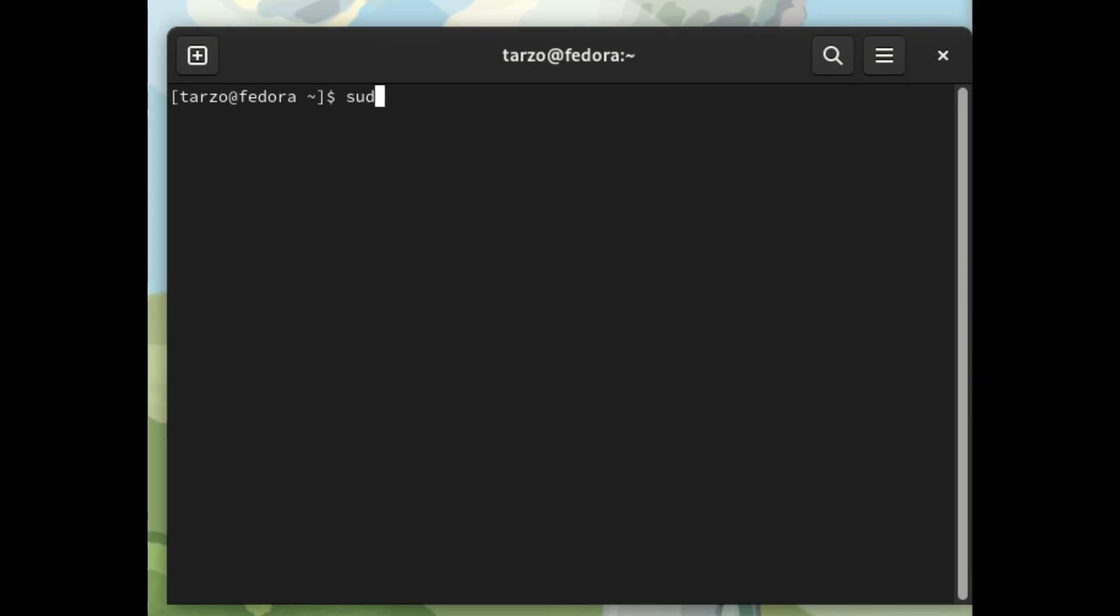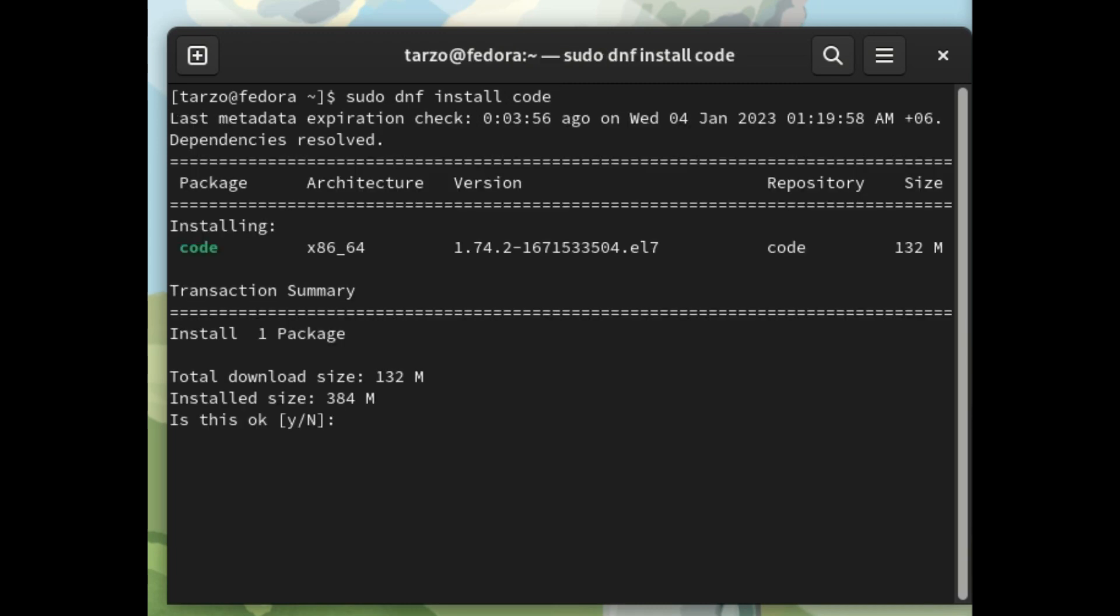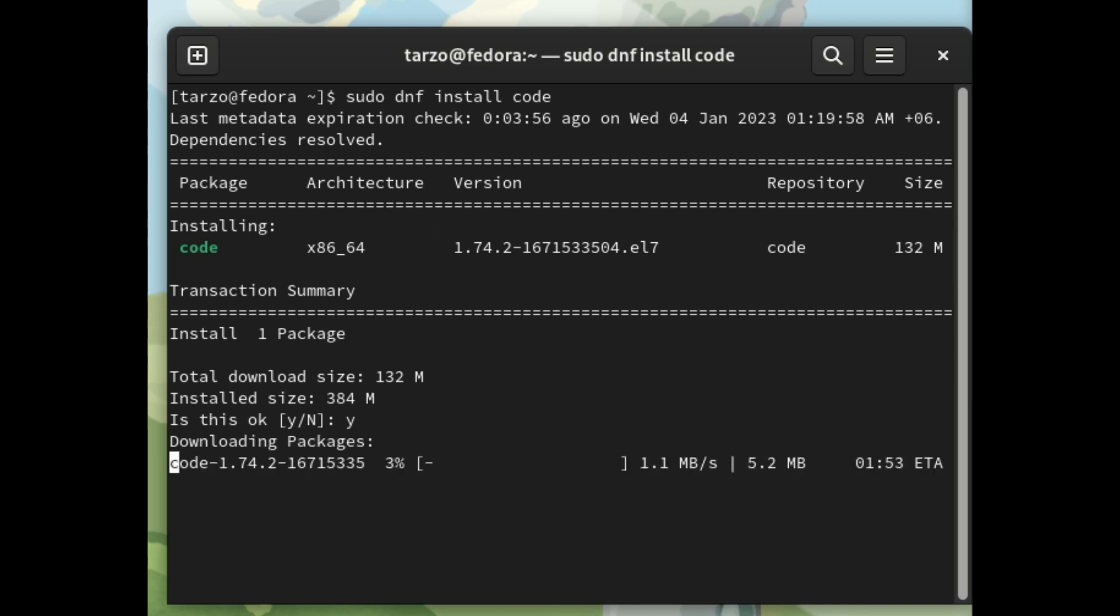Then we can do sudo dnf install code and it should install VS Code. Then we'll just do Y. Then we'll just wait for this to download and then install. So I'll see you guys after this is done.